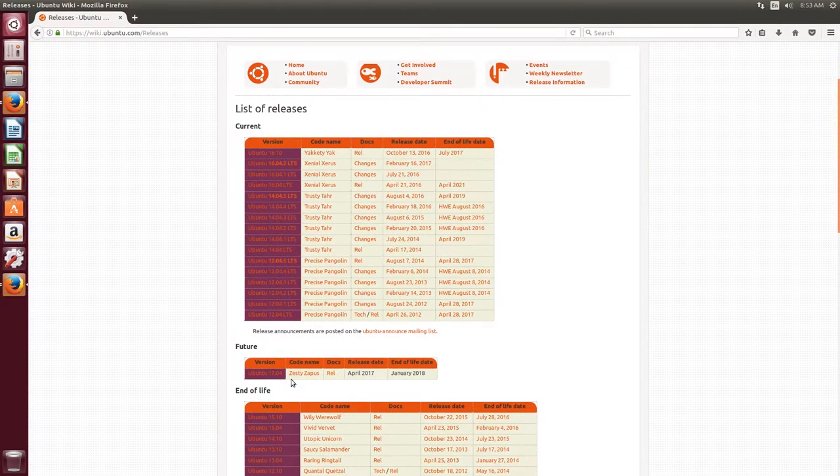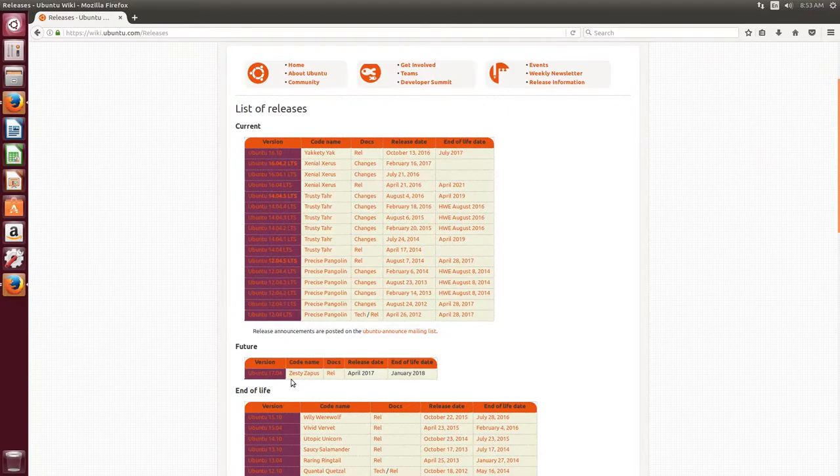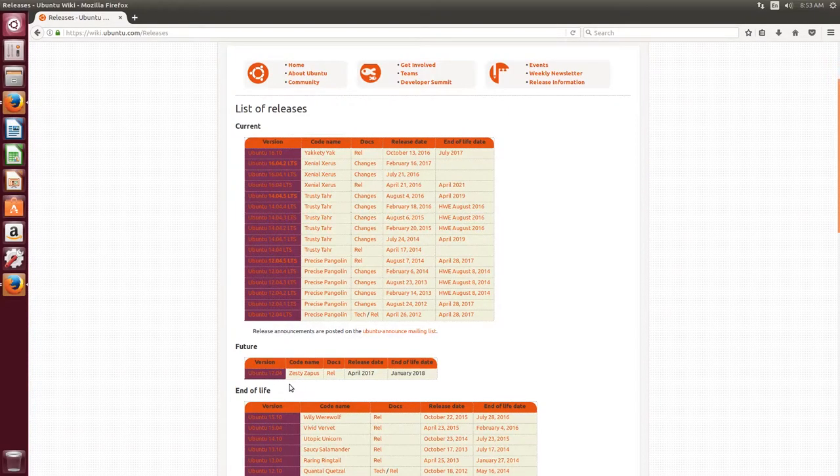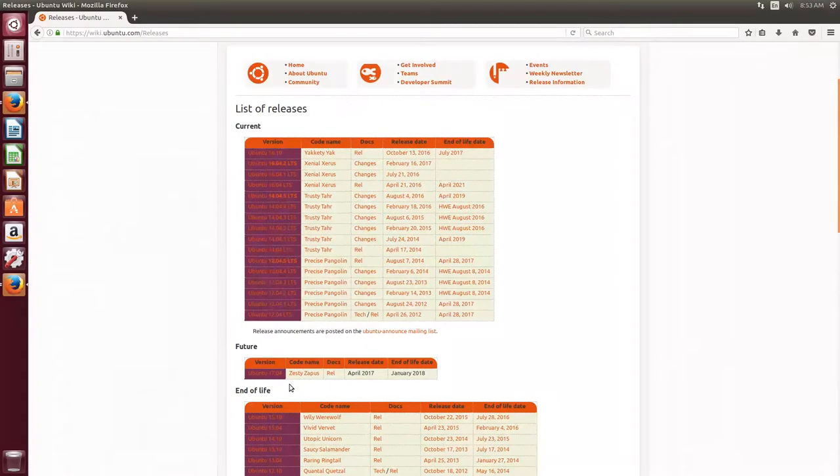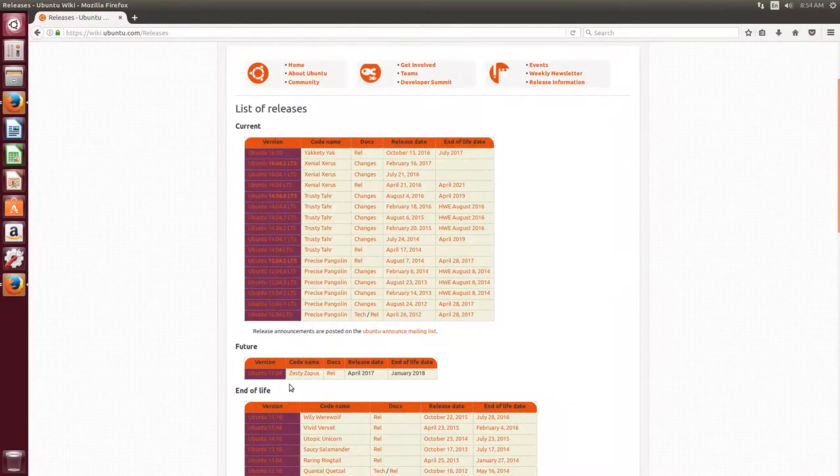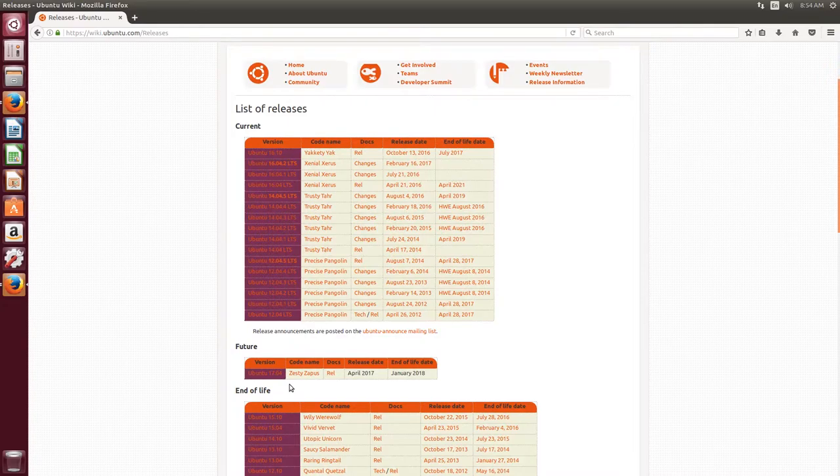So I wonder what's going to happen next, because there are no other letters after Z. So they might go back to the beginning of the alphabet, or use something else instead of animals to name it.